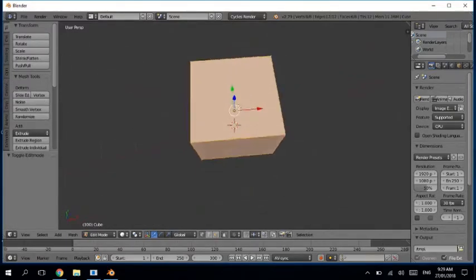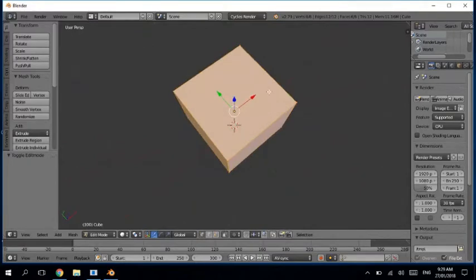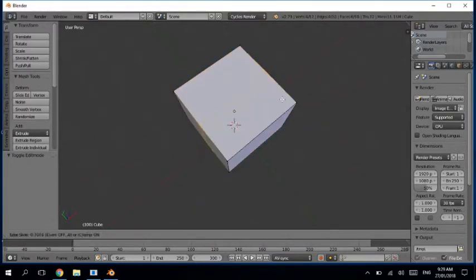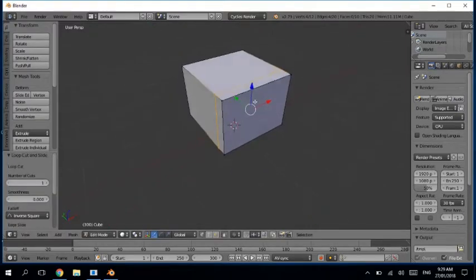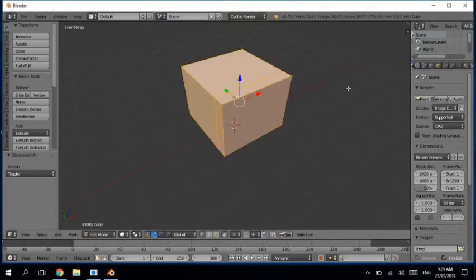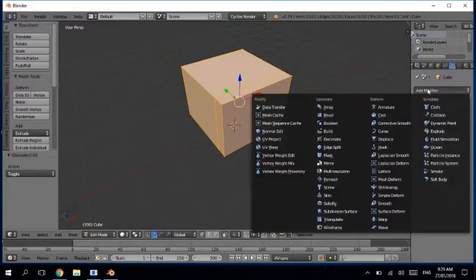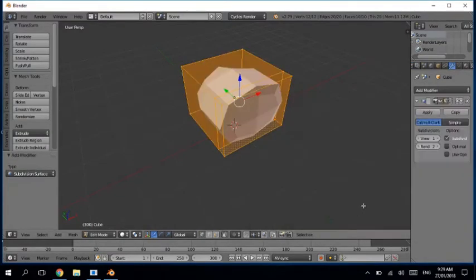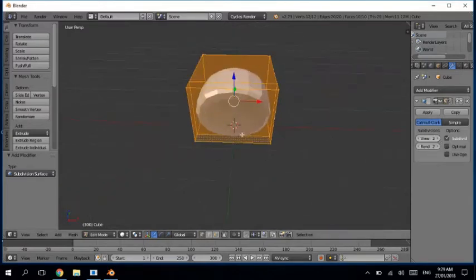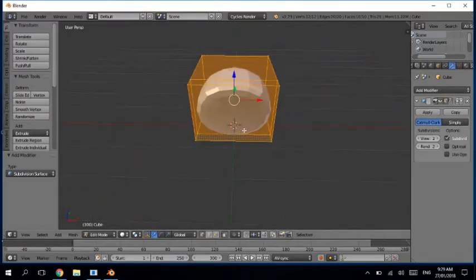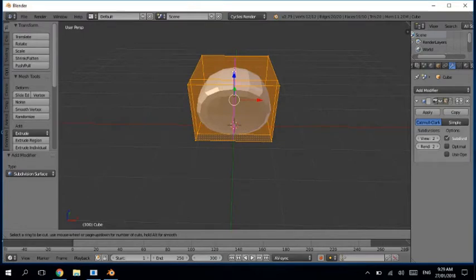Go into edit mode by hitting Tab. Now we just have to apply a subdivision surface modifier.